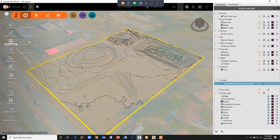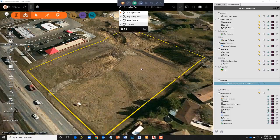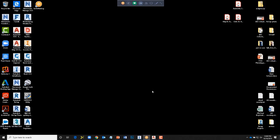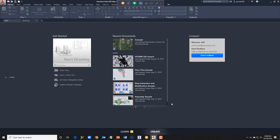Now that I have my surface taken care of, I would like to start creating some conceptual designs for the parking. I could do a little bit of drawing in InfraWorks, but InfraWorks isn't meant to be a CAD tool — it's more of an aggregator. We have other tools in the collection for drawing. So let me minimize this and pull up Map 3D.